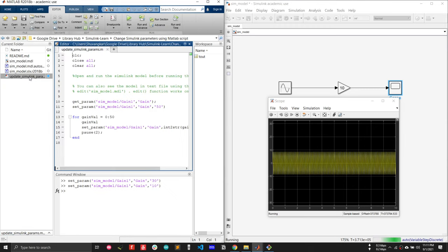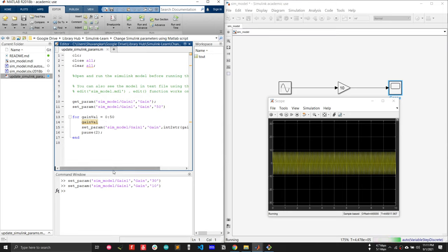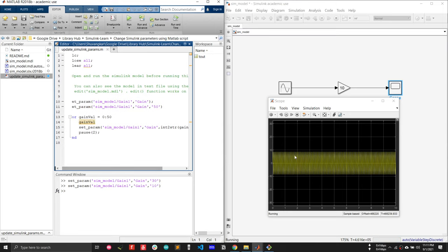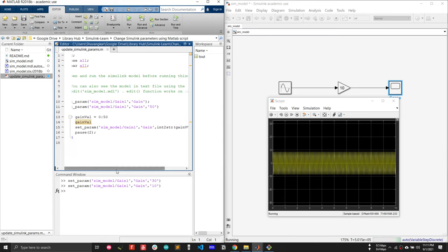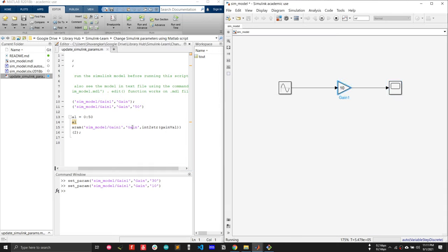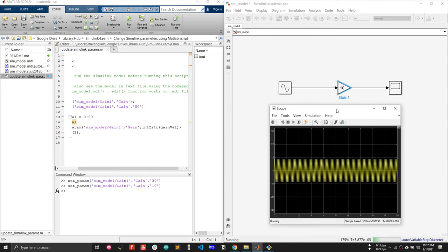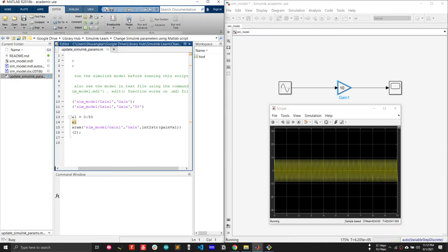Let me show you a script I've developed. In this simple script I'm changing the gain value from 0 to 50 so I can see the effect on the graph. The script does the same thing — set_param('c_model/Gain1', 'Gain', value) — where 'Gain' is the property of the Gain1 block.